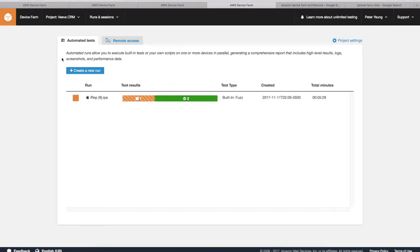So these are the automated test cases I ran before. I didn't actually spend any time writing a test case. I just chose Fuzz, which is a built-in type of testing that Amazon provides. It's just random screen clicks.